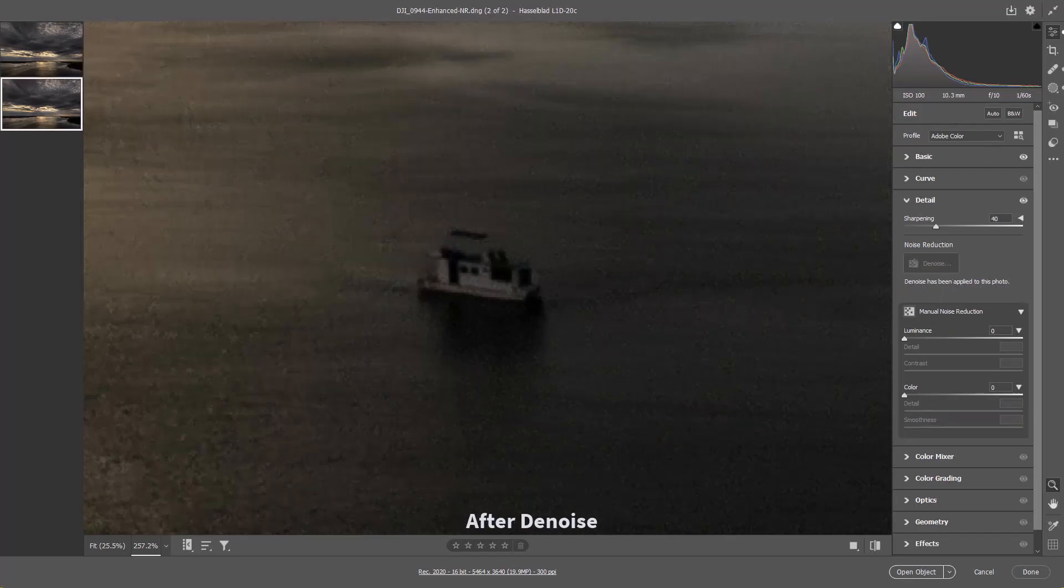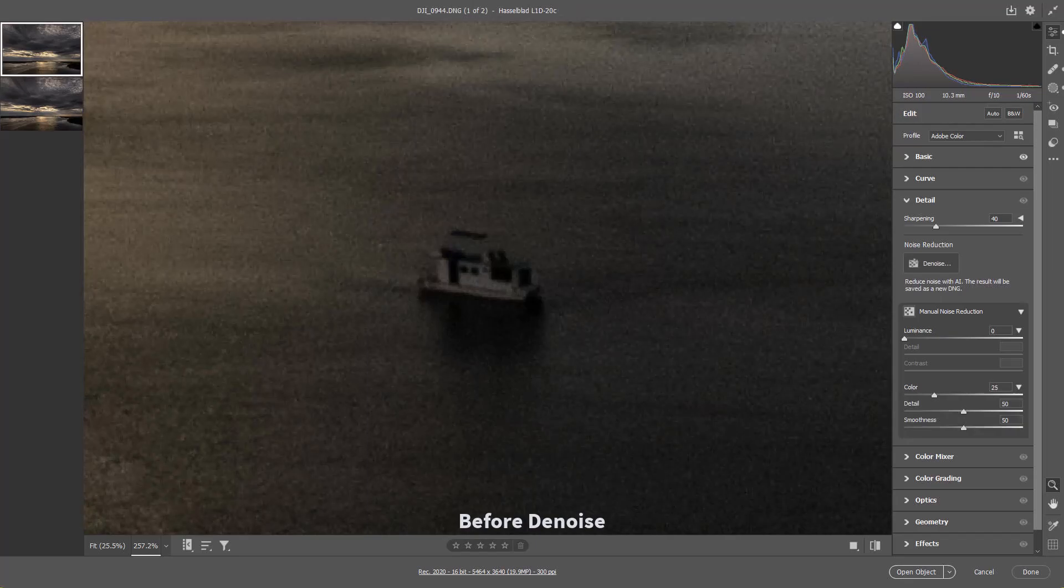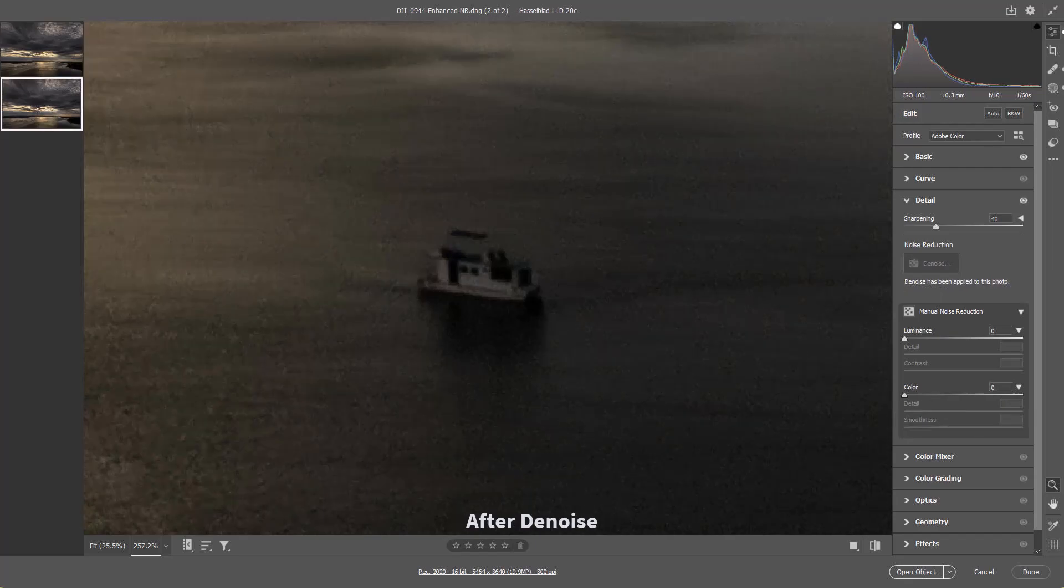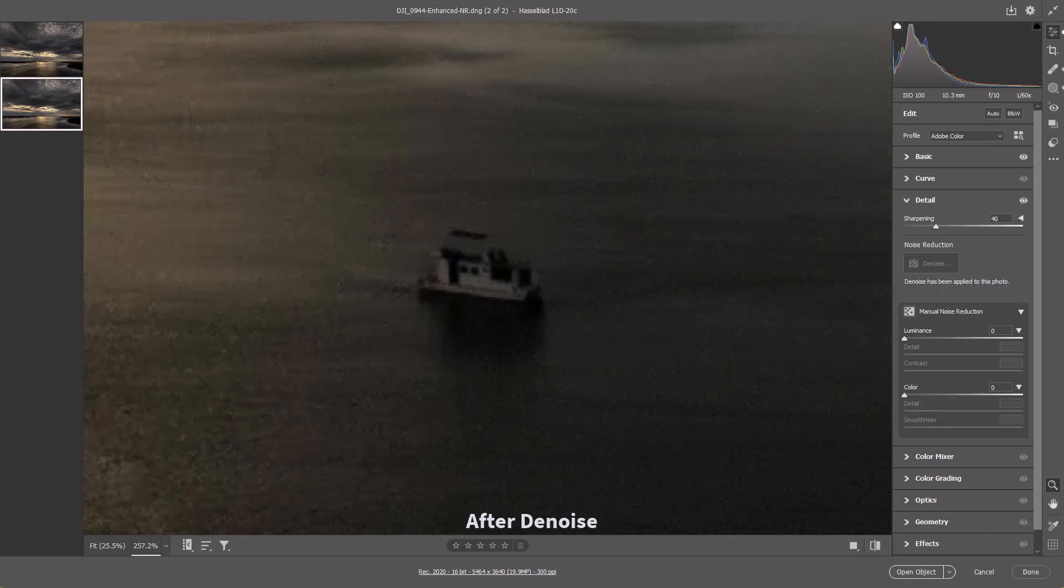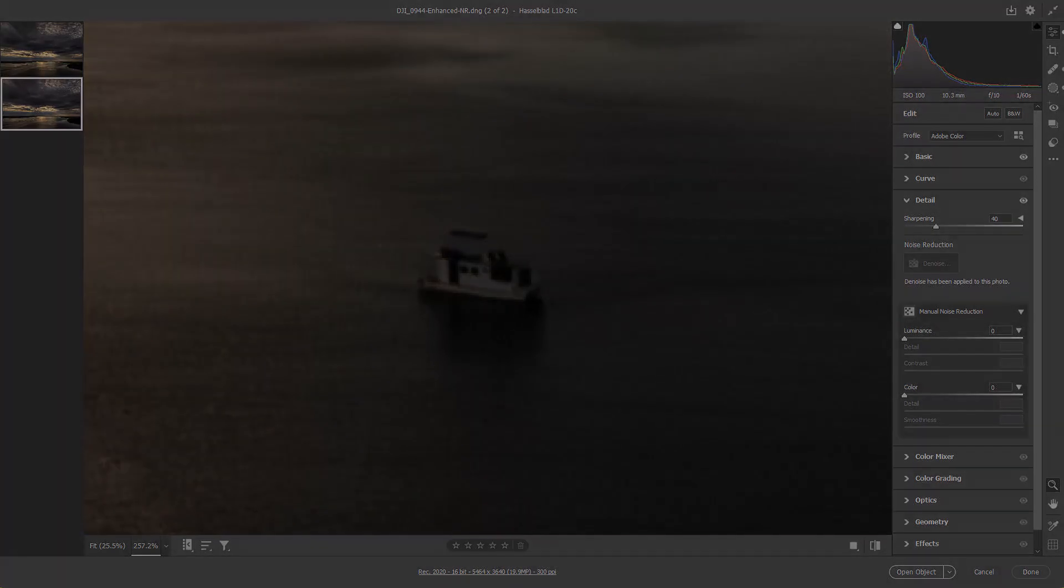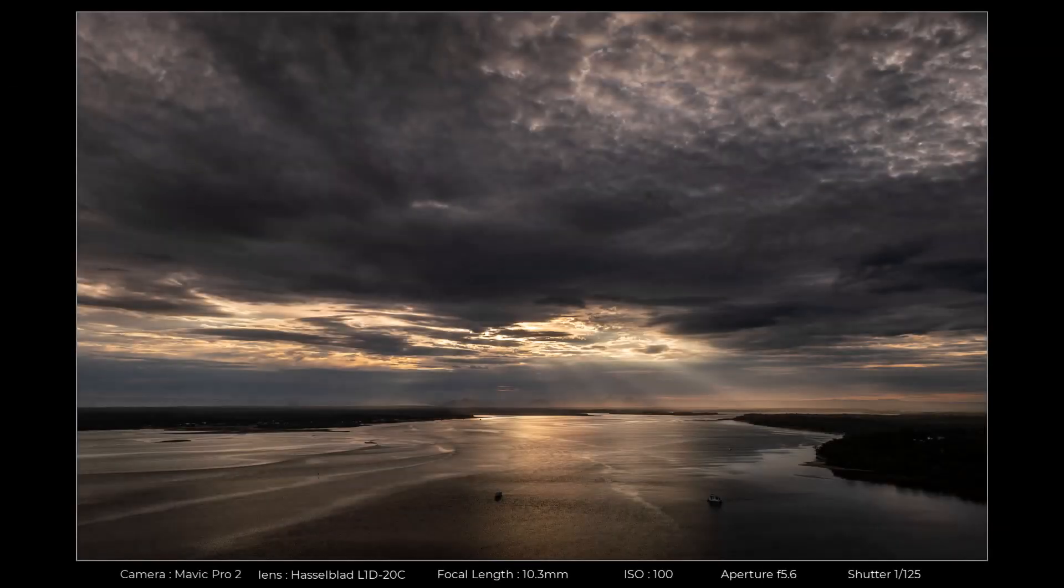But I hope you'll agree that the results are pretty good, particularly when we look at those straight edges. Because what we're looking for is when we apply the denoise, what damage is it doing elsewhere? If we're struggling to see any, that's a good result.